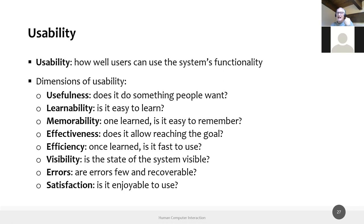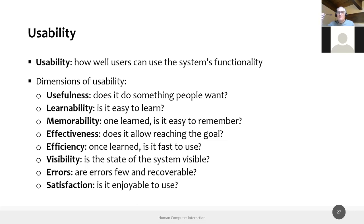Users spend time with a system because it benefits them — because it's helping them do something they care about. I'm stressing this point because you are starting to think about your projects. Too many times, as Luigi mentioned in the chat, you tend to start from the features of the system. But we are not wizards; we cannot read users' minds and say a good system is one that has these three features.